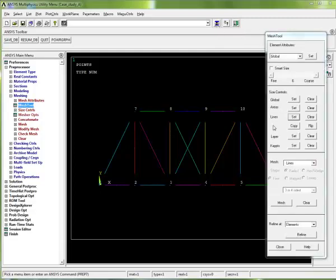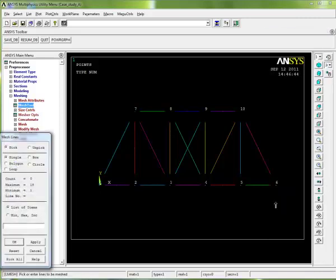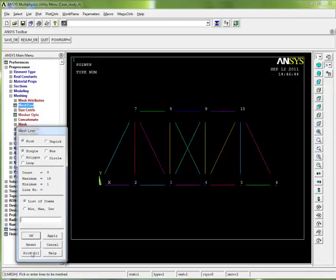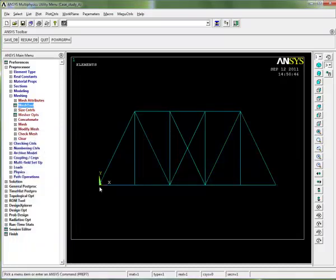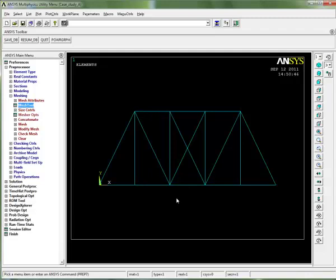Now I'm ready to mesh my problem, so I just click on the mesh button in the mesh tool. It asks which lines I want to mesh - I want to mesh all of them, so let's pick all. You can see the display has changed again, everything has gone blue.